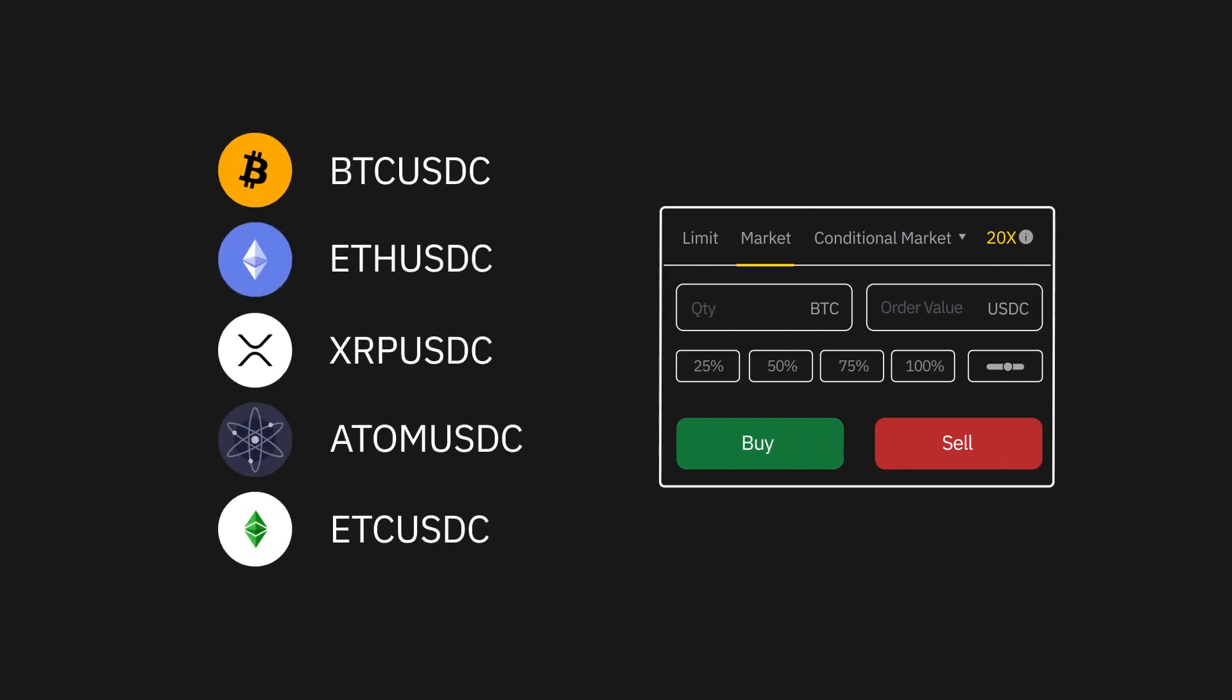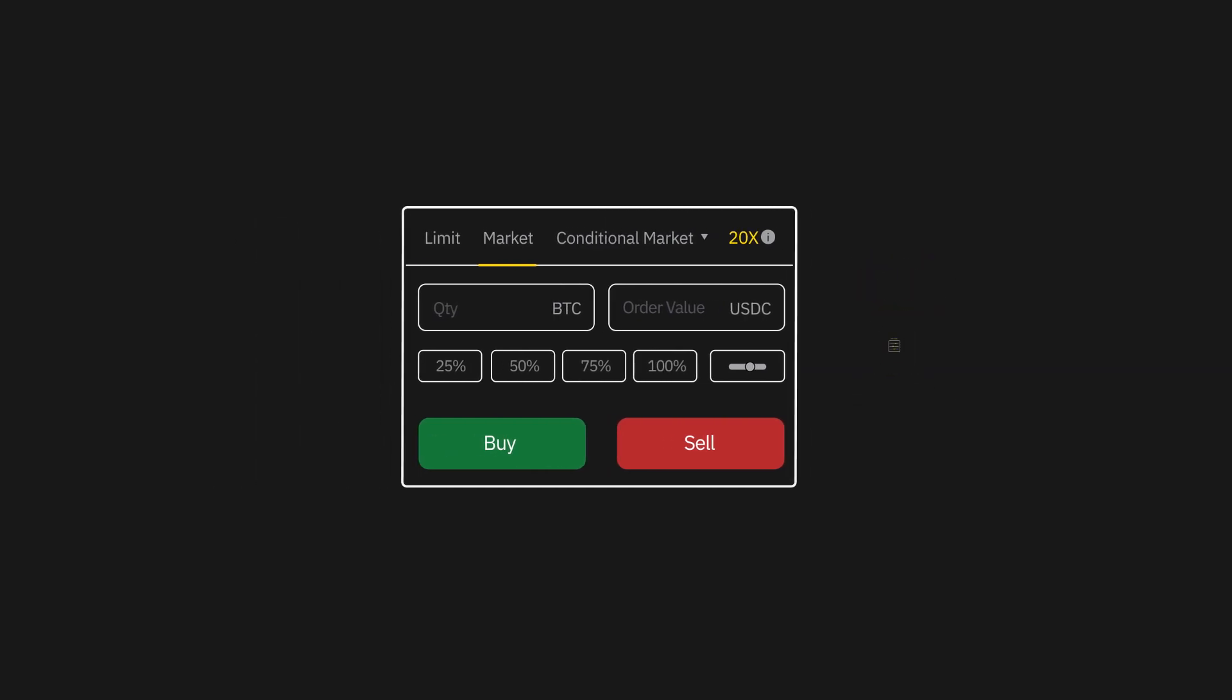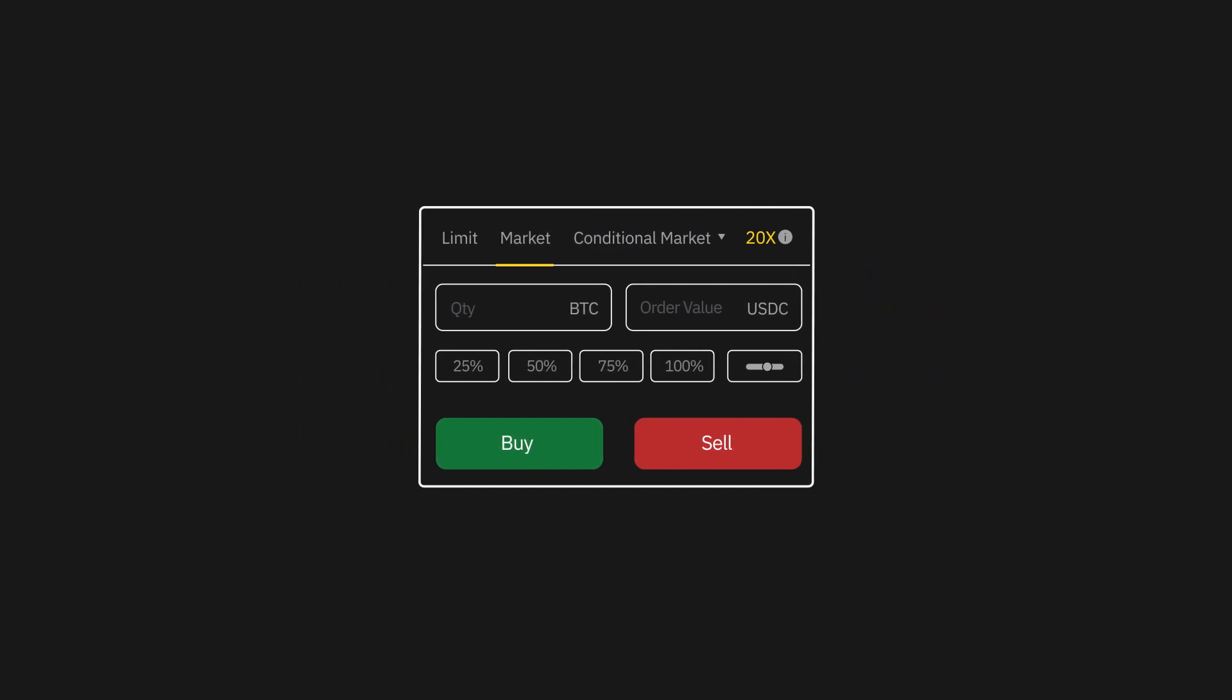You'll only be able to define the contract type and order amount. Execution conditions are also preset as a market order, and you'll not be able to customize them as you would for limit orders.